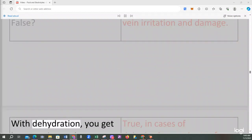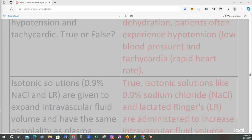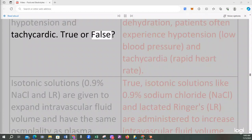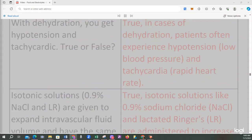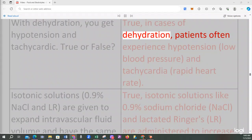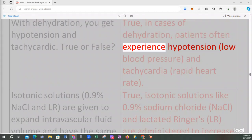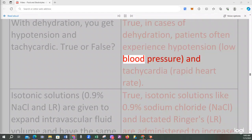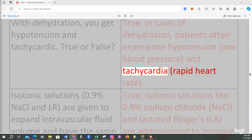With dehydration, you get hypotension and tachycardia. True or false? True, in cases of dehydration, patients often experience hypotension, low blood pressure, and tachycardia, rapid heart rate.